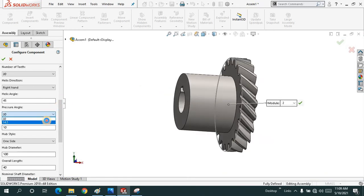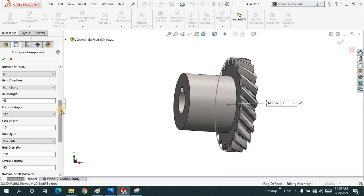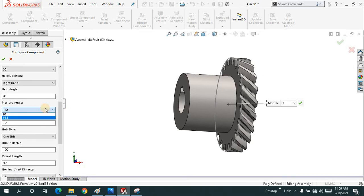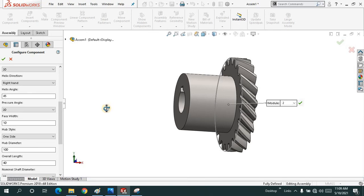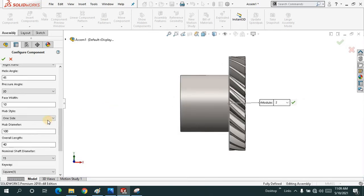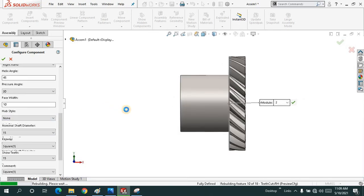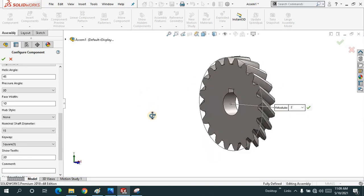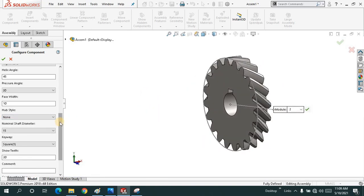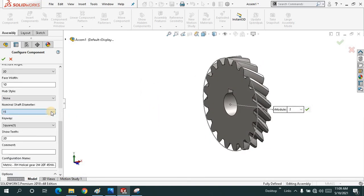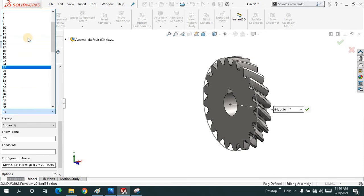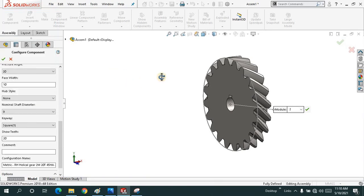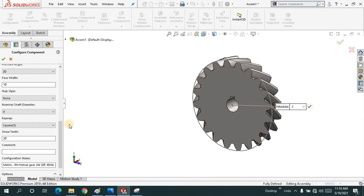Pressure angle, you can keep it. Let me just keep it 20, it's better. Hub style, none. Nominal shaft diameter is 15. Let me just decrease it for now.